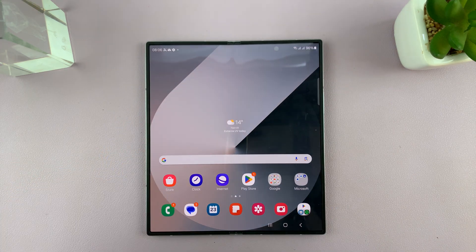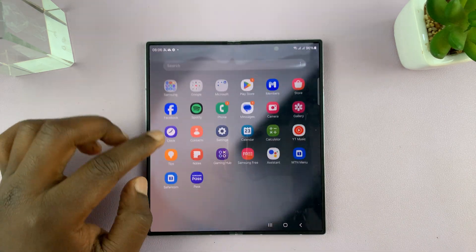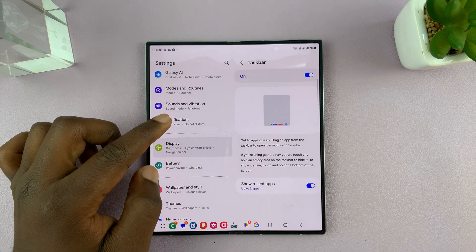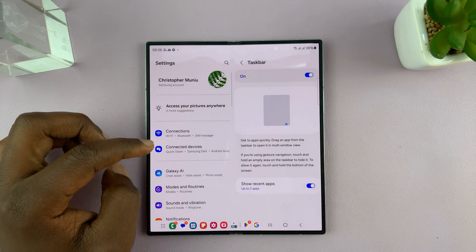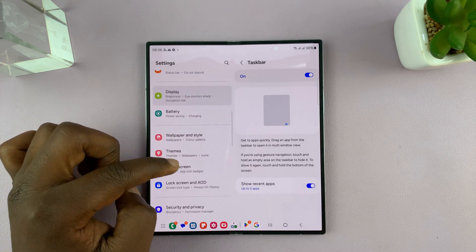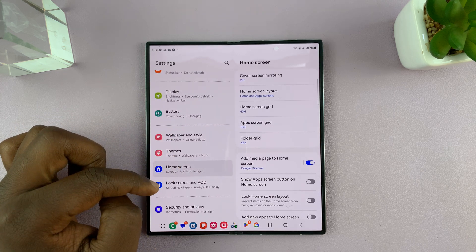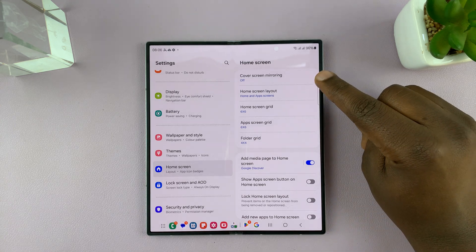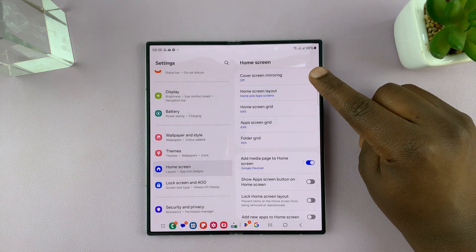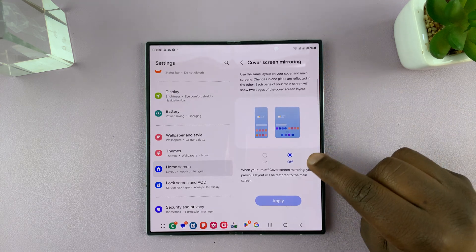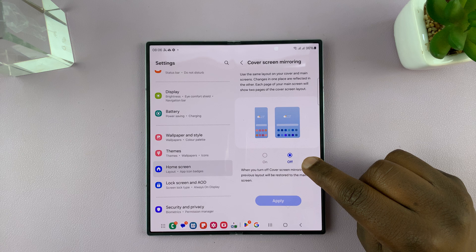The first thing you have to do is go into Settings, then under Settings go to Home Screen, and under Home Screen make sure Cover Screen Mirroring is turned off. Make sure this is off.